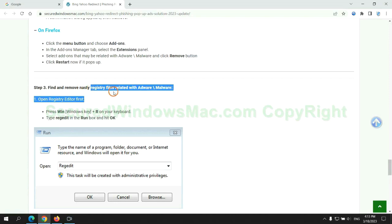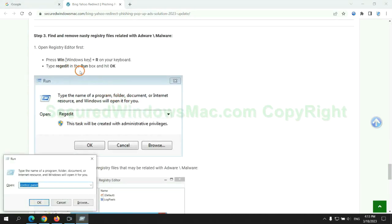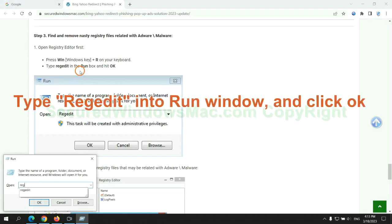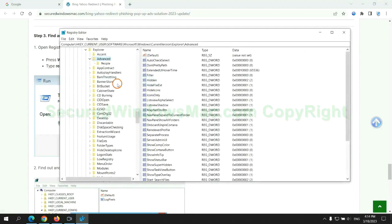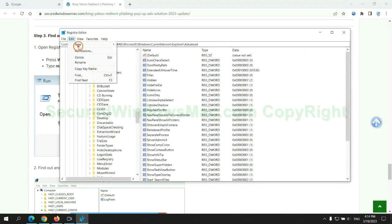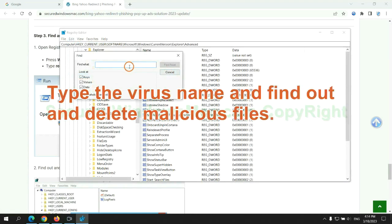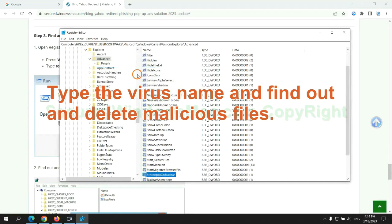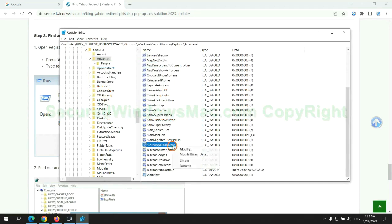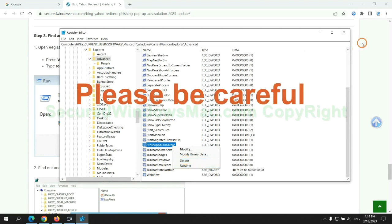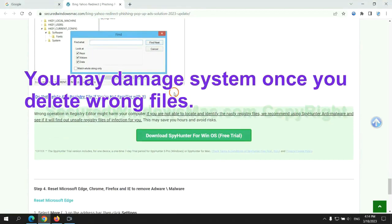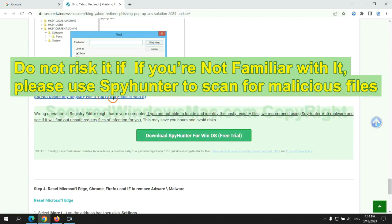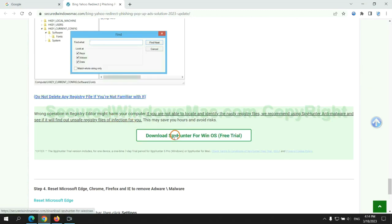Next, we need to remove nasty registry files. Type regedit into run window and click OK. Type the virus name and find out, and delete malicious files. Please be careful. You may damage system once you delete wrong files. Do not risk it if you are not familiar with it. Please use SpyHunter to scan for malicious files.